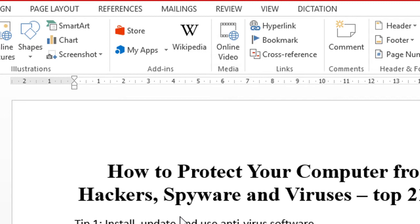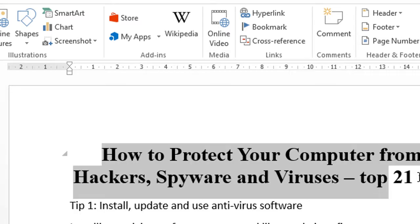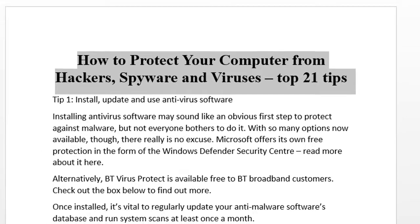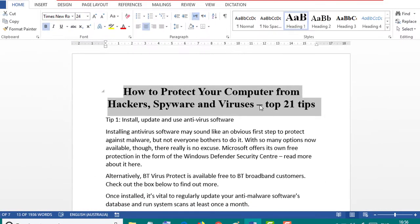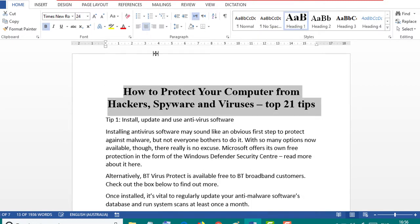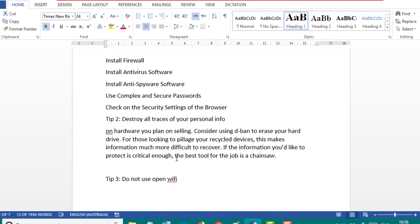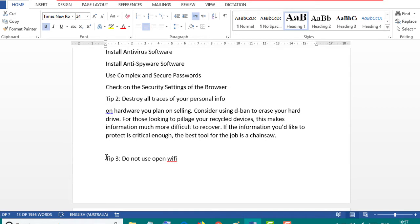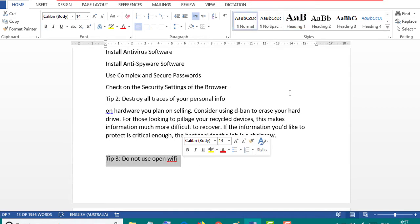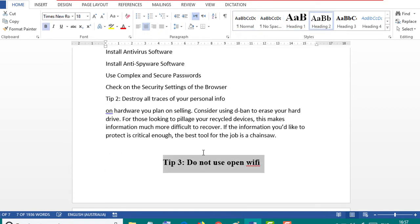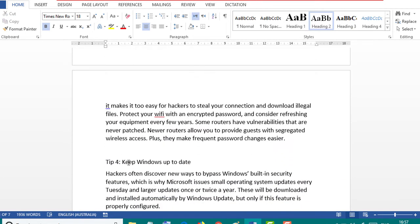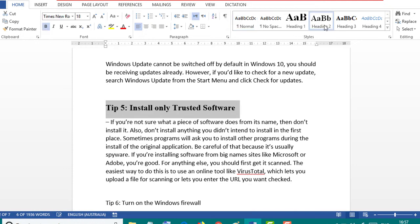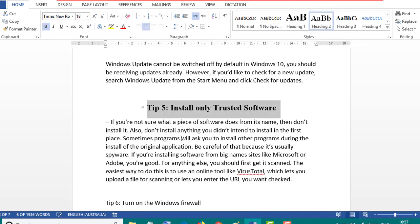So we need to make the heading. Go to Home and make Heading 1 and center. And this one, make Heading 2, center, Heading 2 and center.